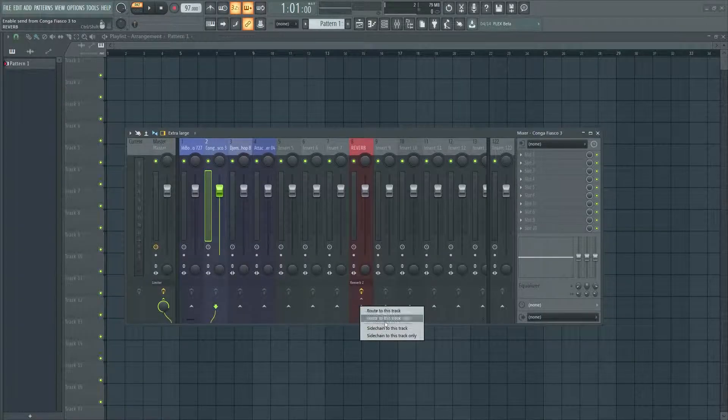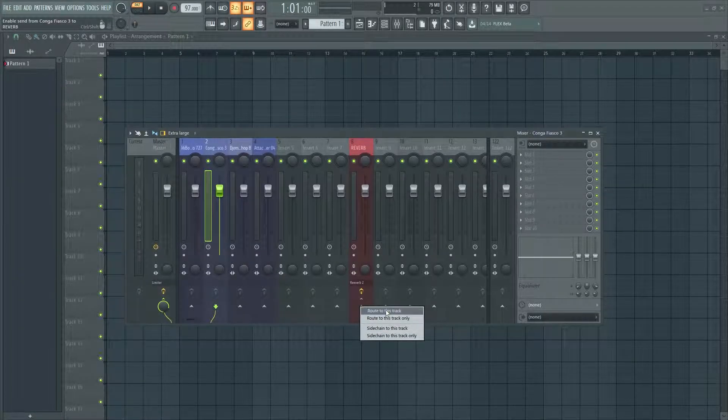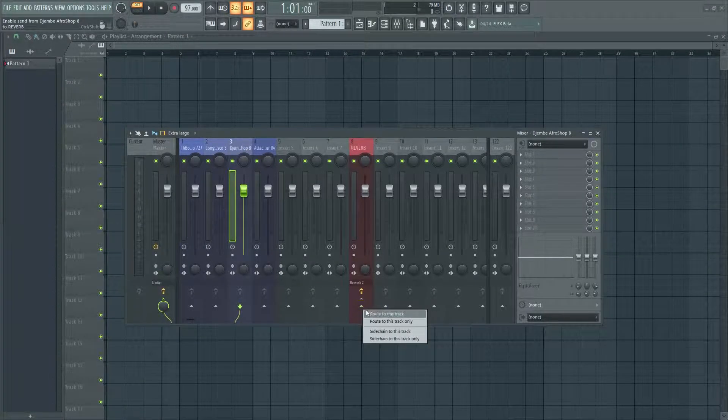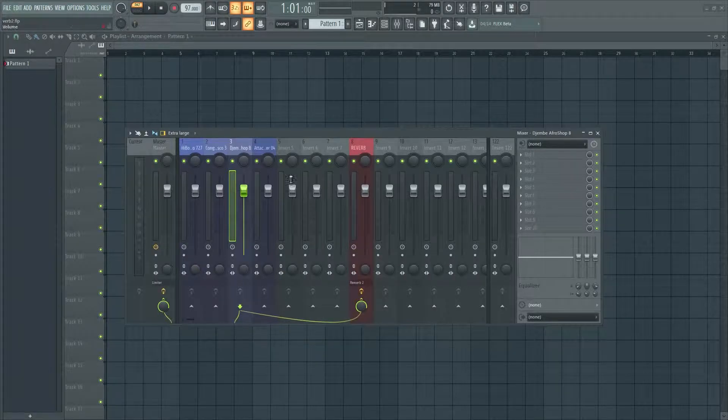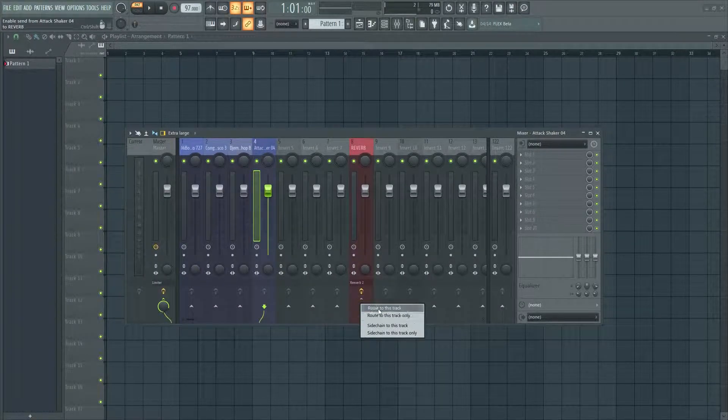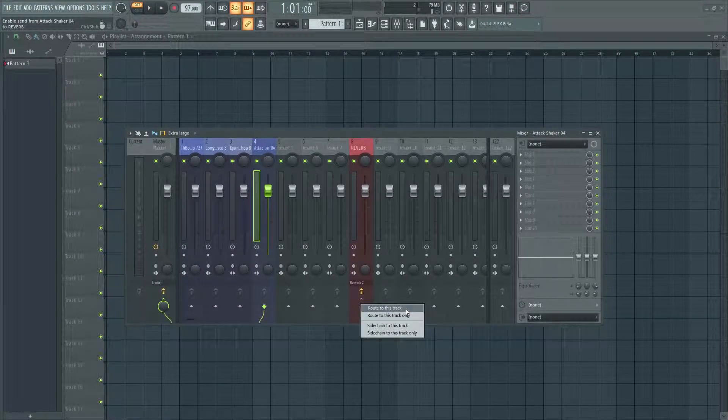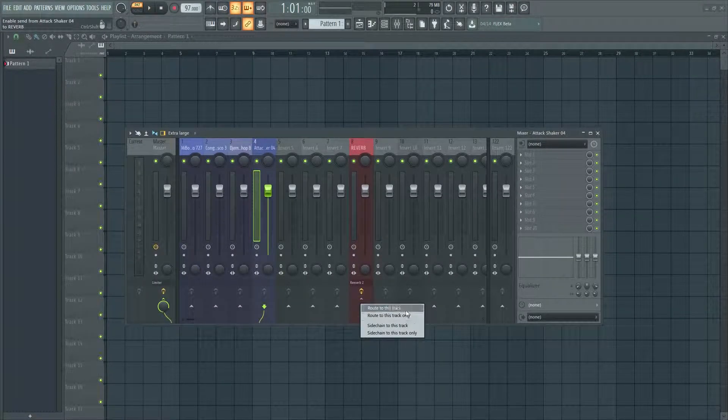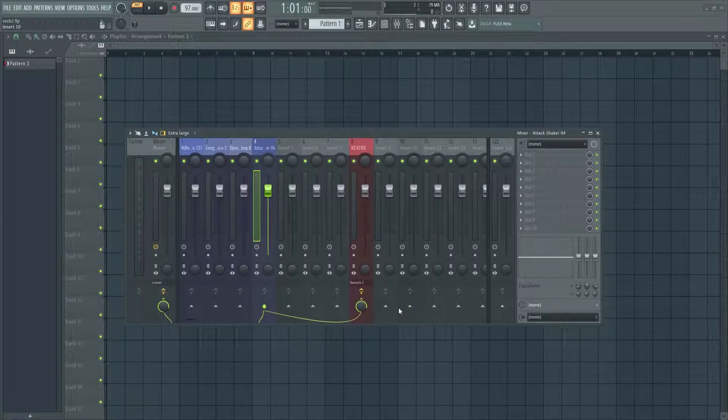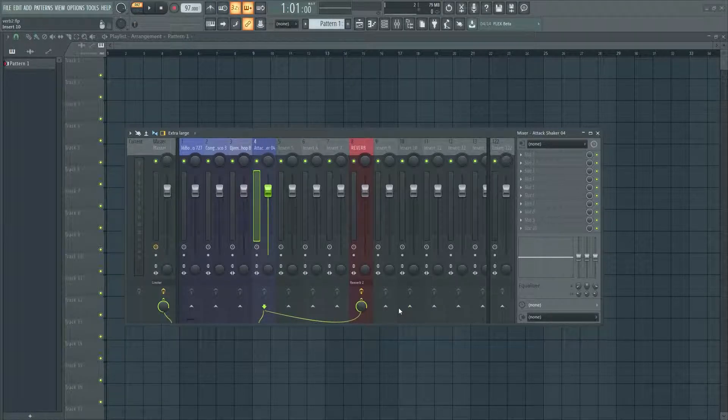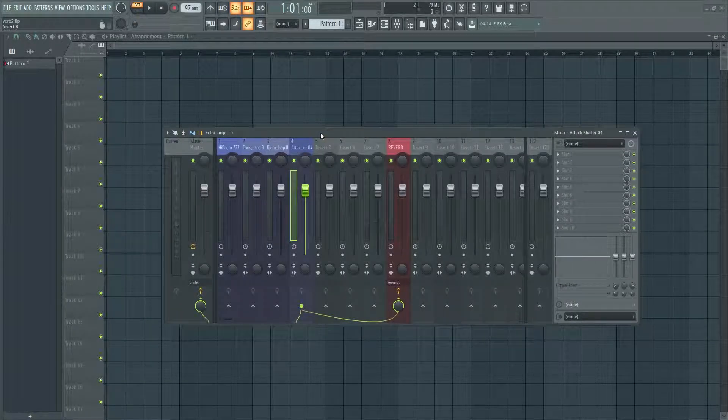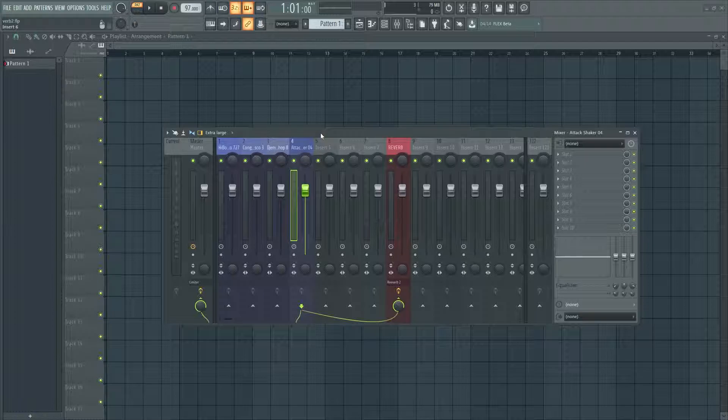And we're going to do that for each sample, and make sure you hit 'route to this track' and not 'route to this track only'. It's very important.